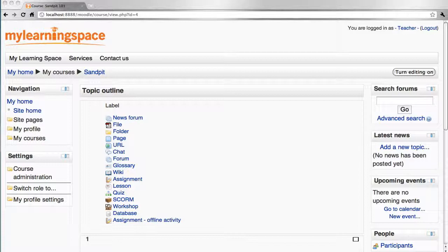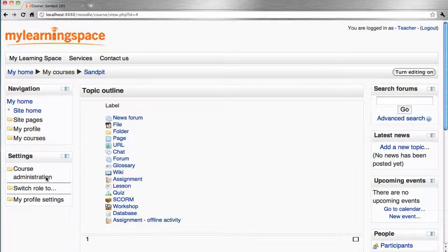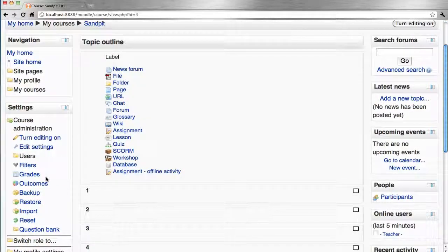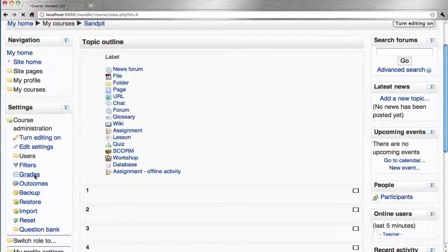To access this place, log in as either teacher or administrator, go to the settings block, course administration, grades.